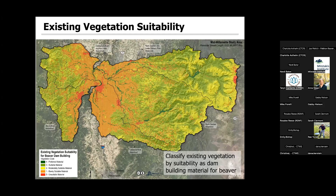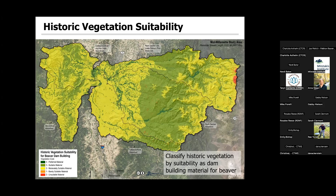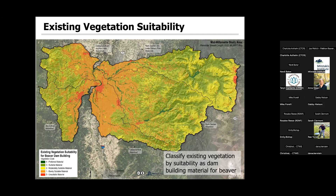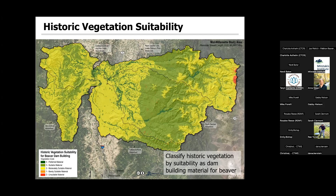This is the Mid-Willamette study area. We have zeros in red and up to fours in darker green for preferred categories. We can toggle this as existing versus historic and see some differences. Maybe not surprisingly, we've made some changes in these bottom lands — a lot of this more preferred building material historically has now been converted to barely suitable or unsuitable when we look historically.